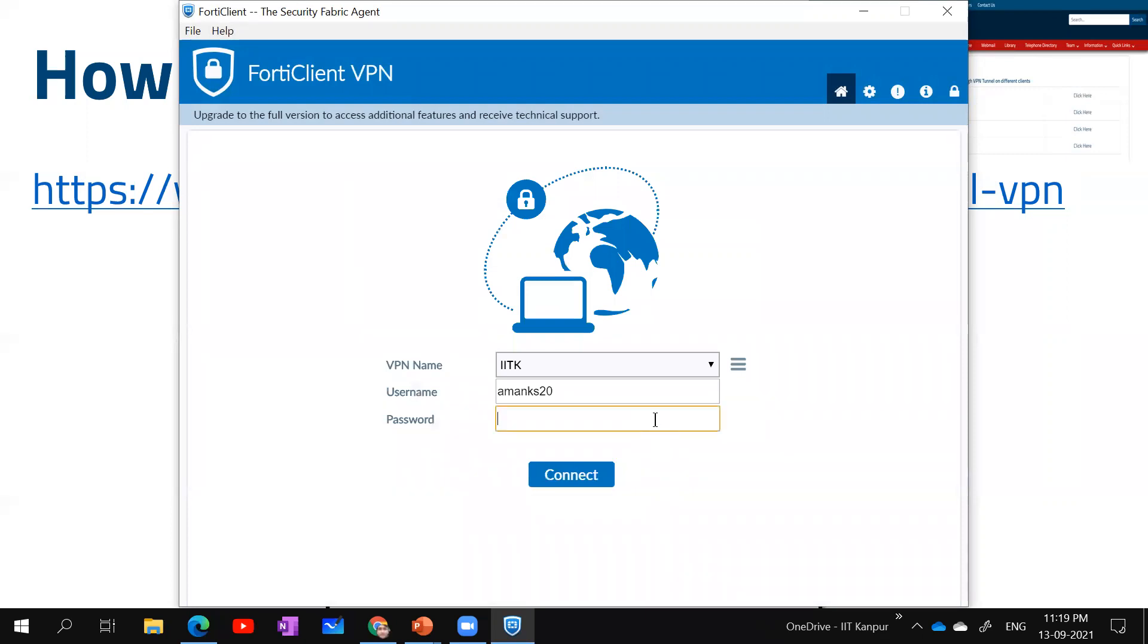Now I've saved. Now I click on password and type my password. Now I click on connect.